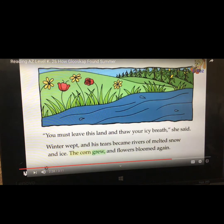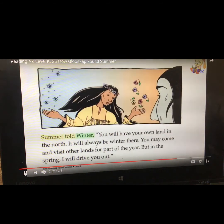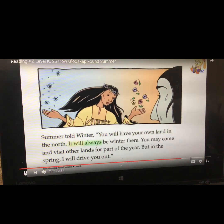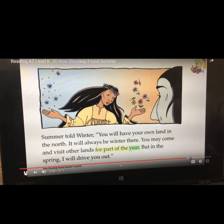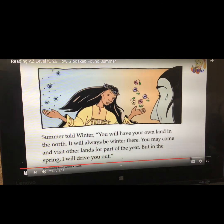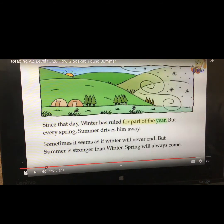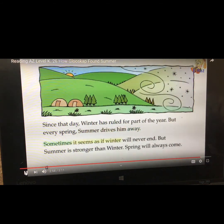The corn grew and flowers bloomed again. Summer told Winter, you will have your own land in the north. It will always be winter there. You may come and visit other lands for part of the year. But in the spring, I will drive you out. Since that day, Winter has ruled for part of the year. But every spring, Summer drives him away. Sometimes it seems as if Winter will never end. But Summer is stronger than Winter. Spring will always come.